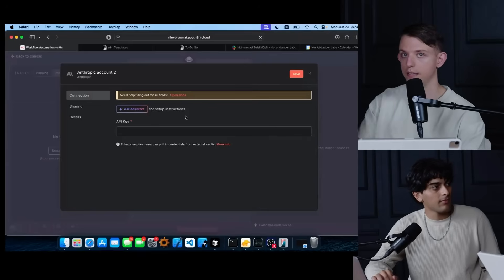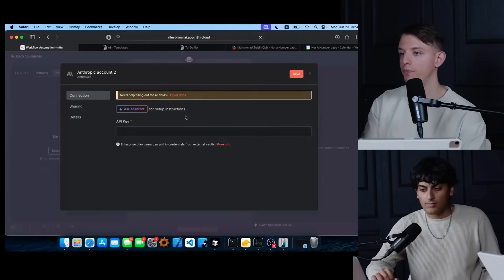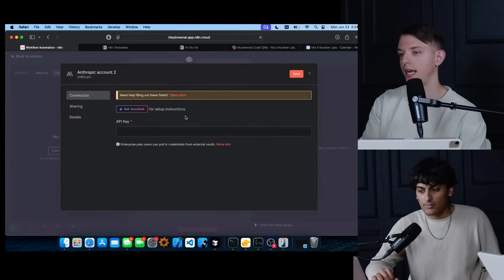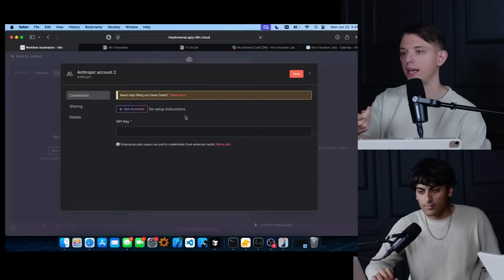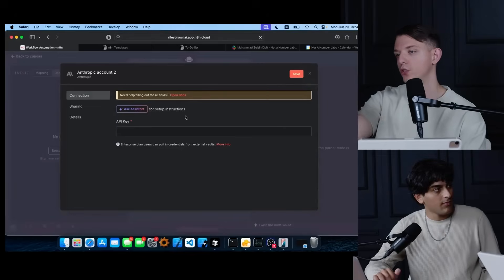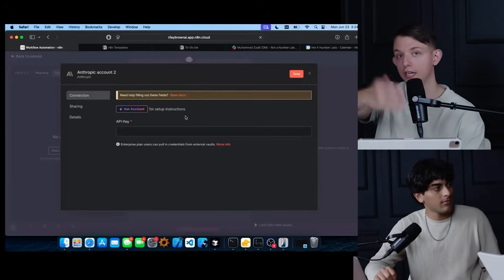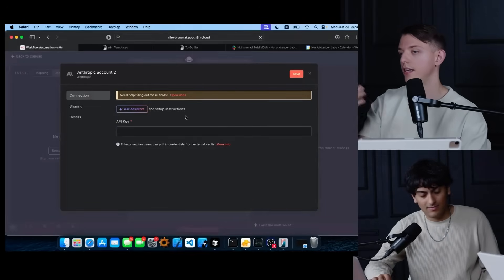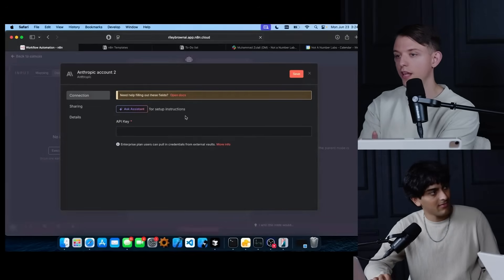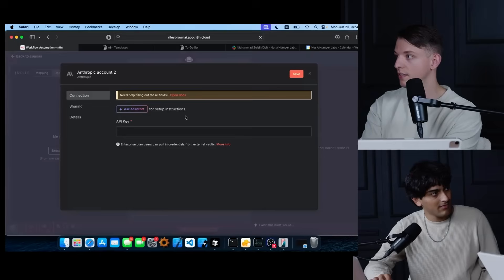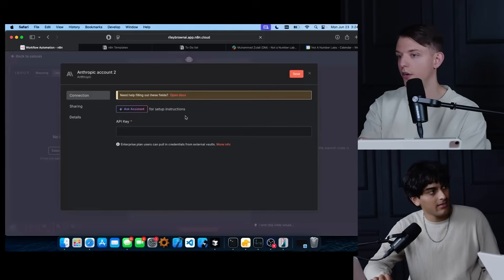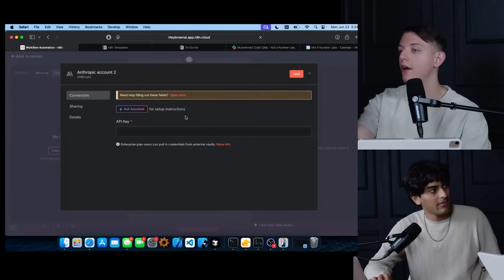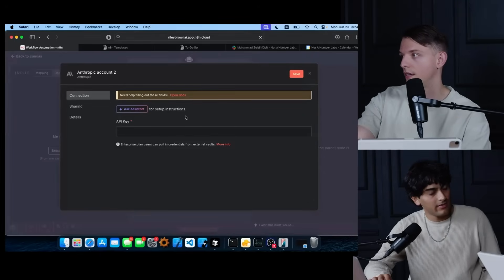So whenever you want to use any API, which is what these are called, right? If you want to use OpenAI, Anthropic, Grok, doesn't matter. You'd basically need a key that connects whatever tool you're using into your account. And it makes it easy to centralize these keys without having to know how to code. You plug it in. Now you have access to Claude.